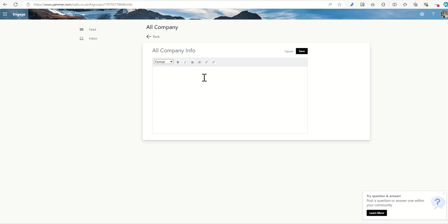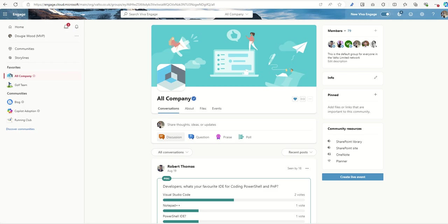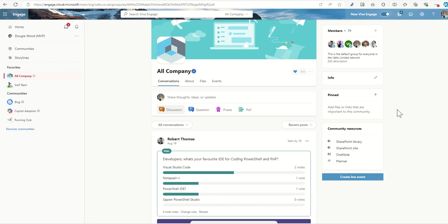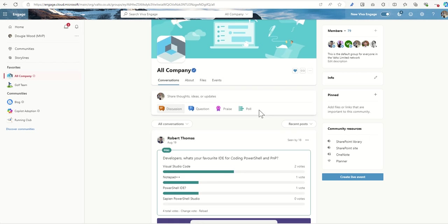Essentially, this is just a bio section that we can add a bit of text description just to summarize what exactly this community is being used for. The pin section on the right hand side is essentially where you can add files or links that are important to this community. Think of this as like quick links or useful links that you could add on here. And then we see community resources.